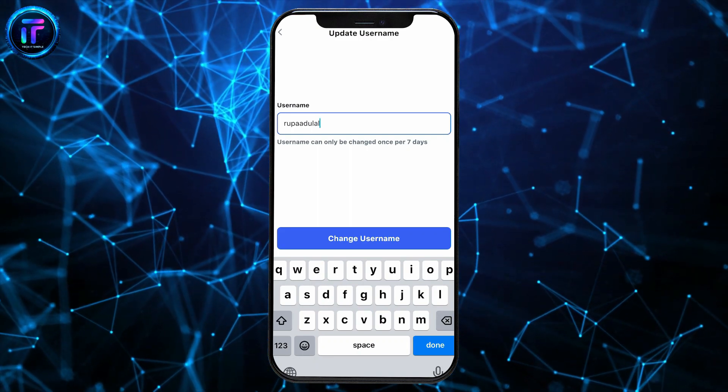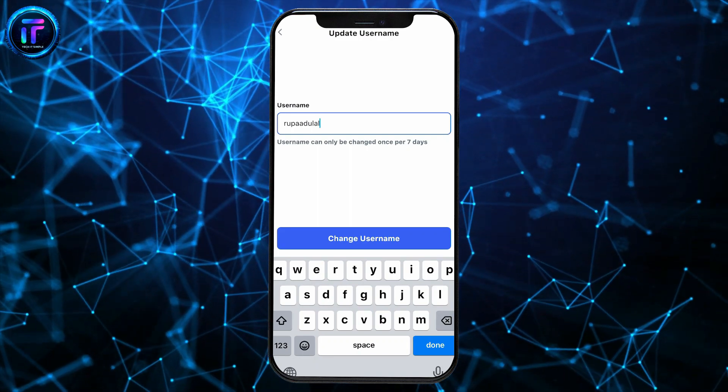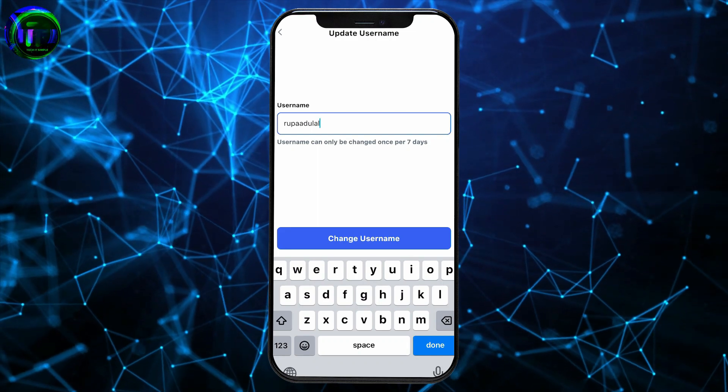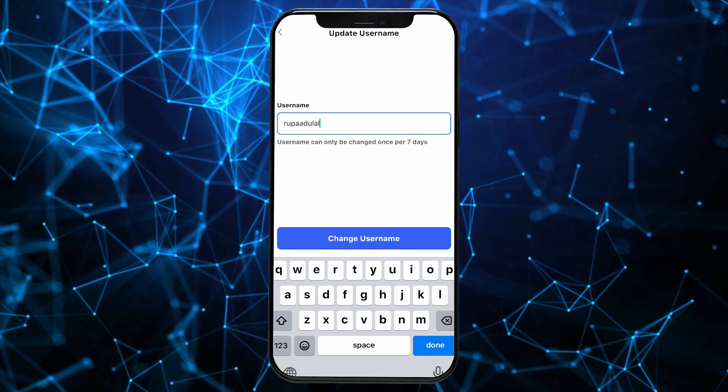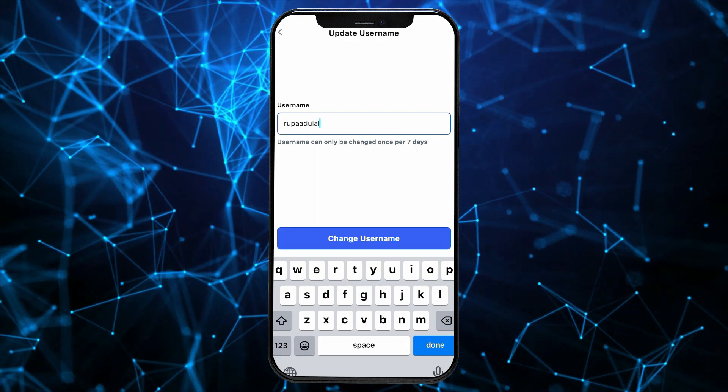Remember that usernames can only be changed once per 7 days, so if you make a change now, you will need to wait for the next 7 days to make a new change to your username.